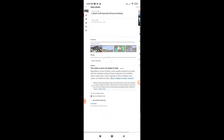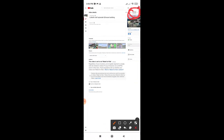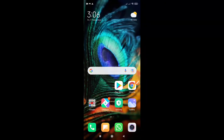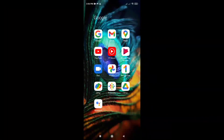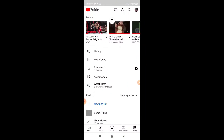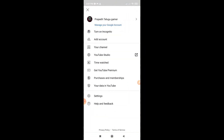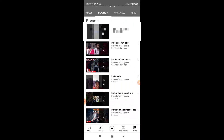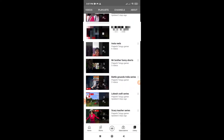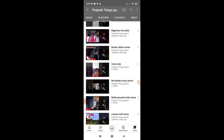We are going to show you the save button. We are going to show you the back of the YouTube channel. Now we are going to show you the playlist. Now we are going to show you the video.